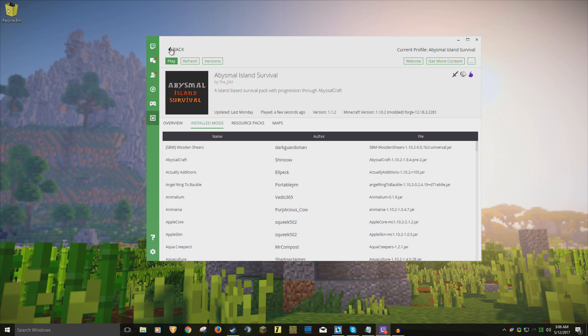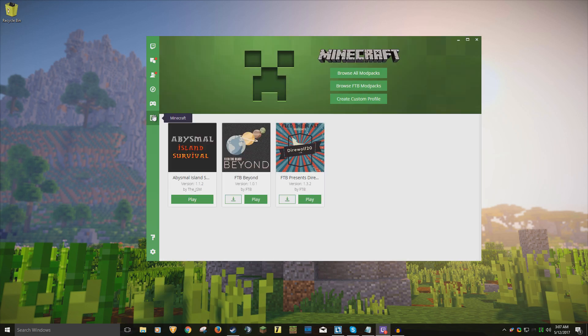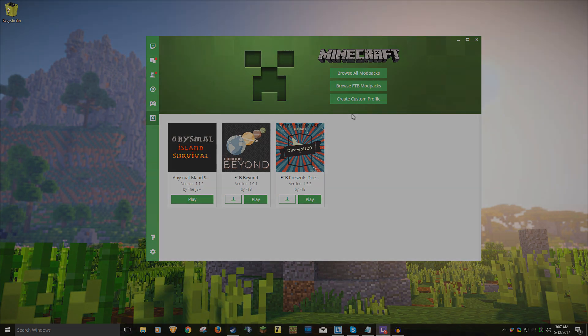That's how to install Abysmal Island Survival or any Curse slash Twitch modpack. I hope you found this video helpful, and I will see you all in my next modded episode. Goodbye.